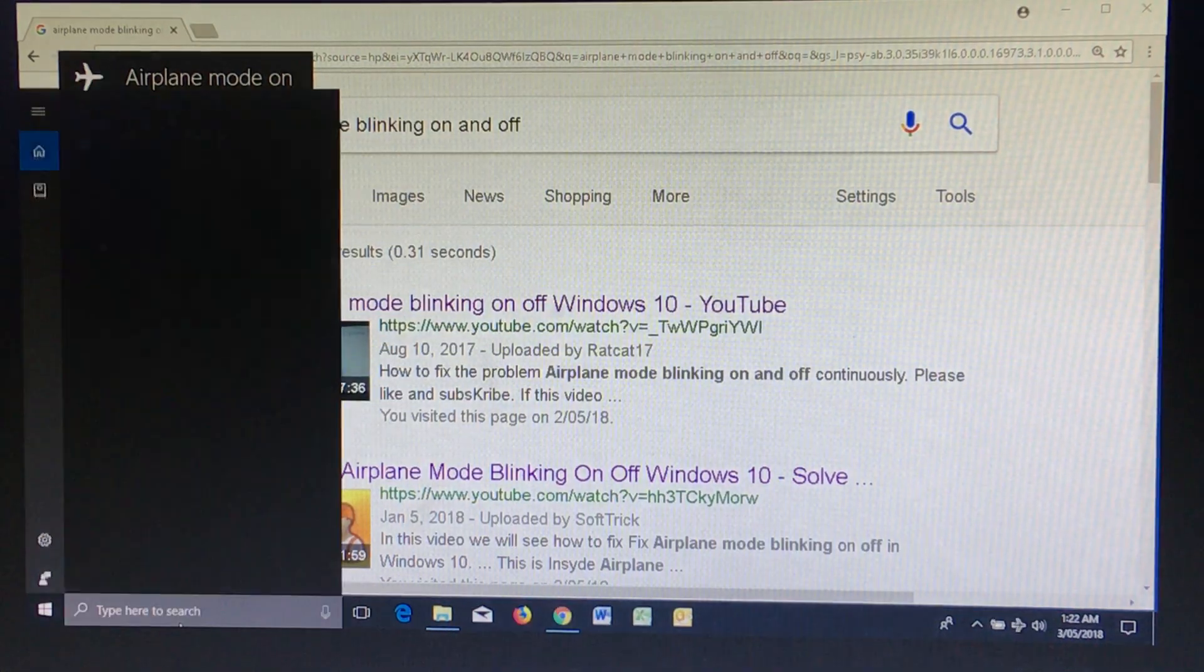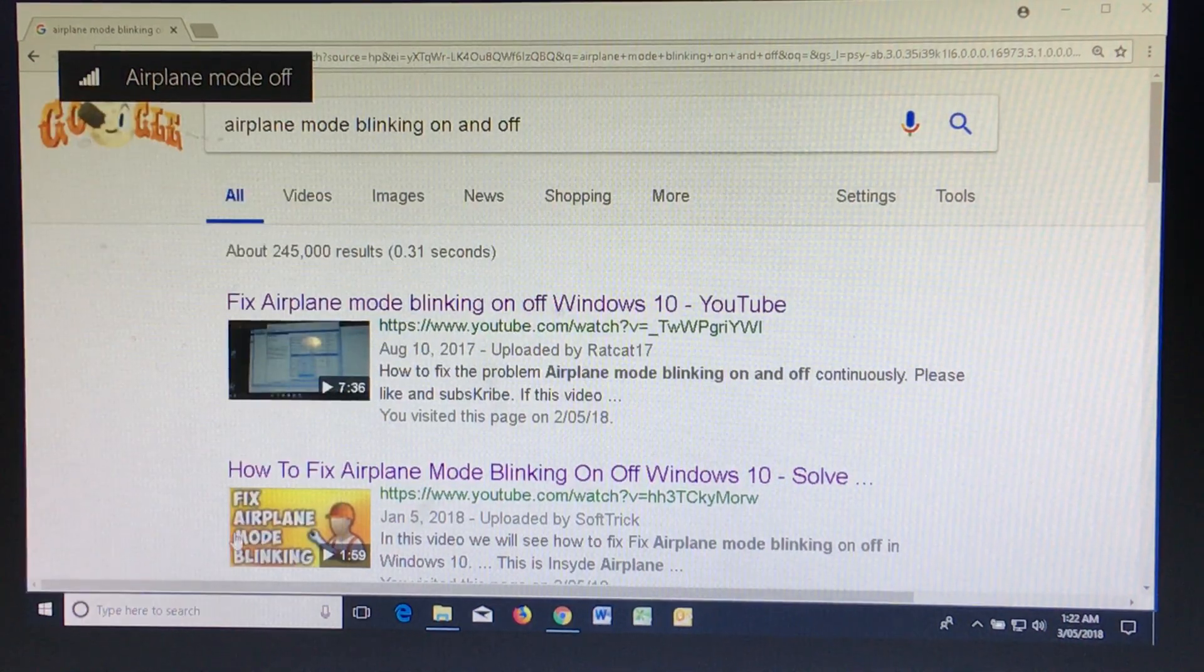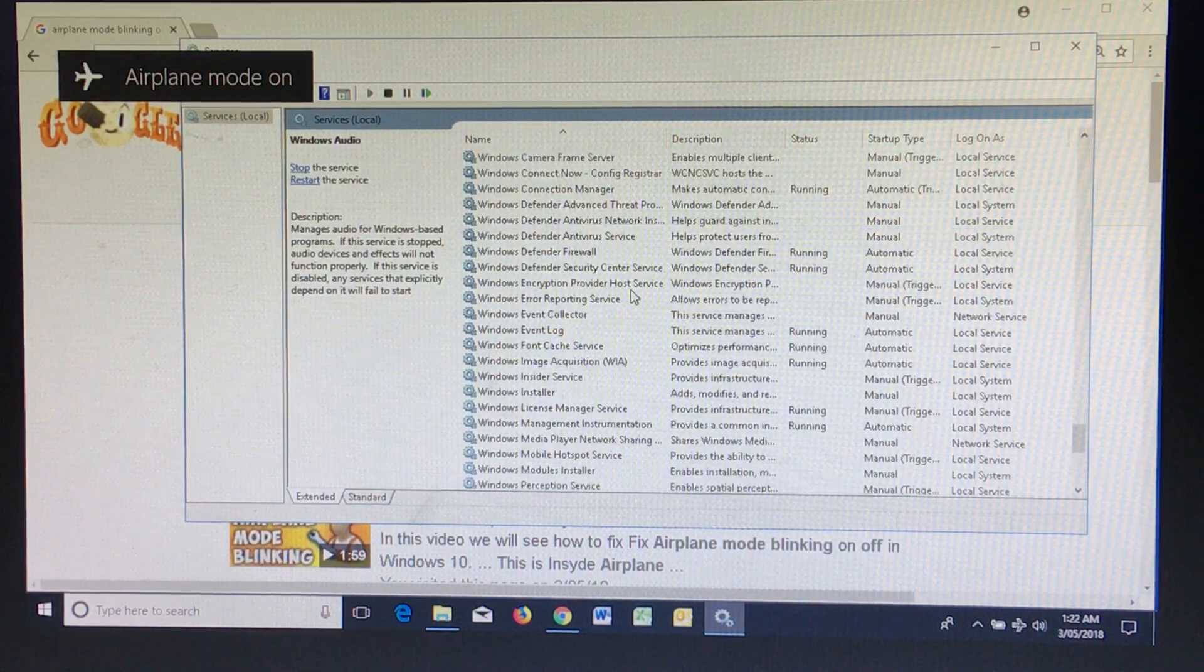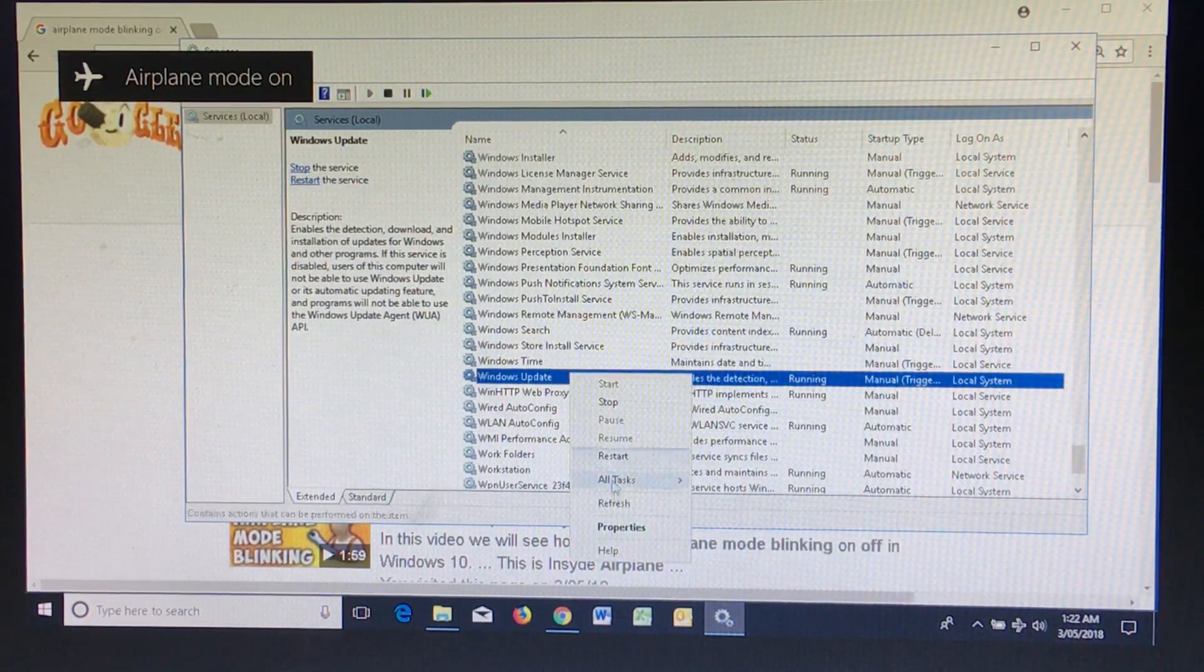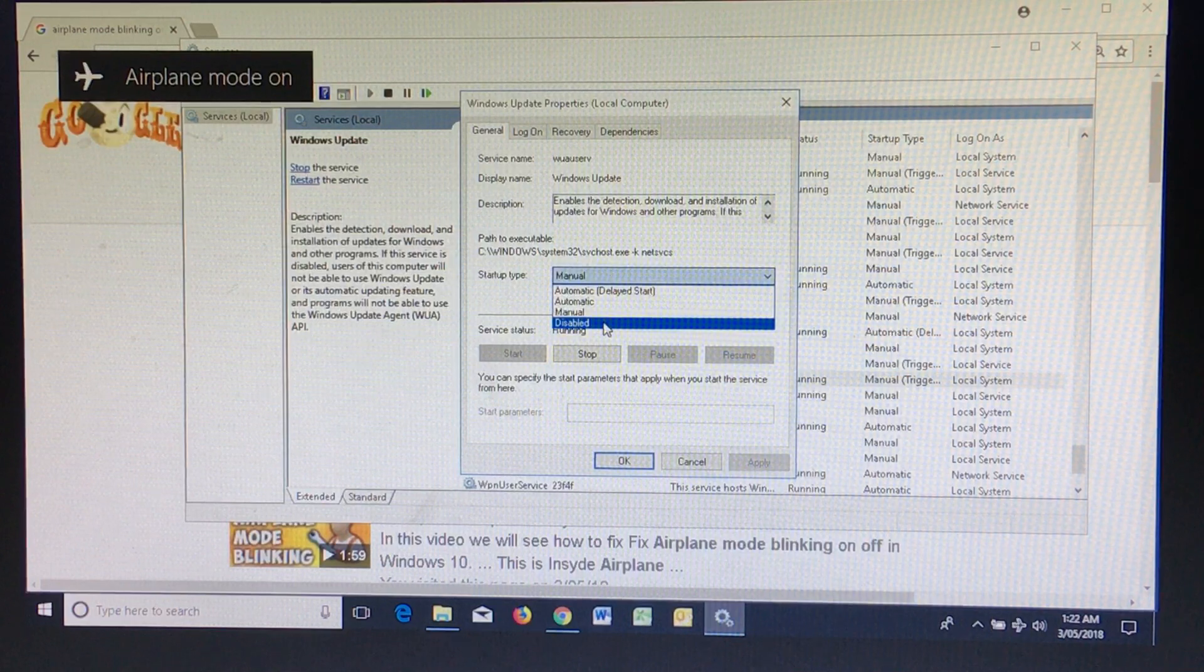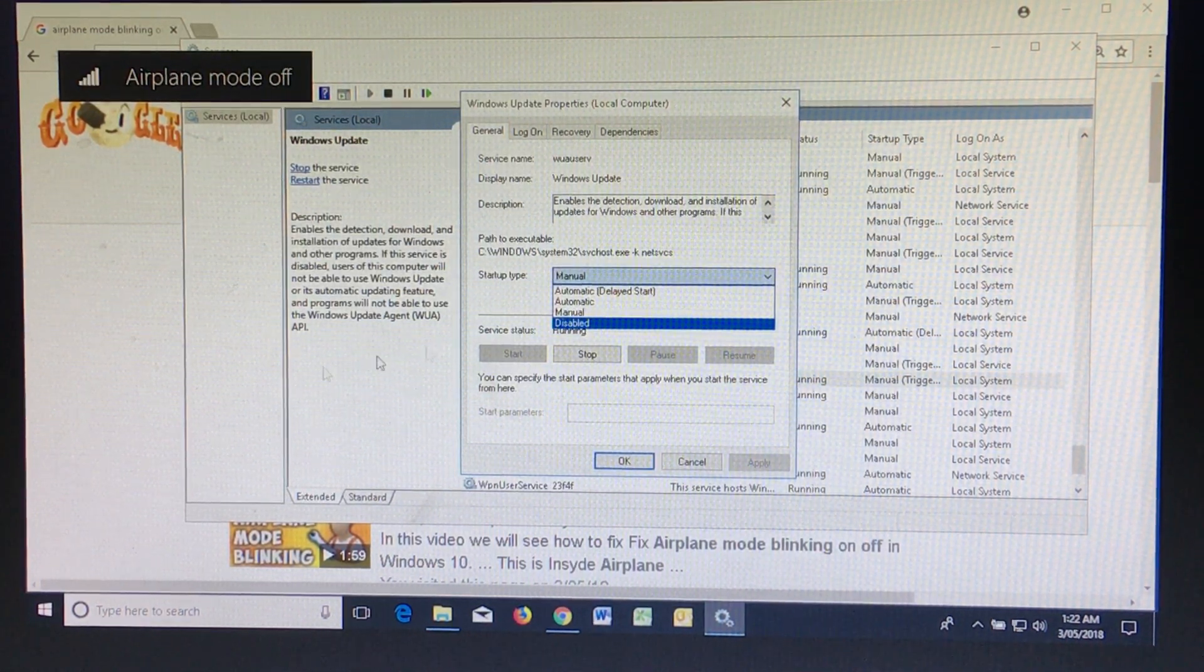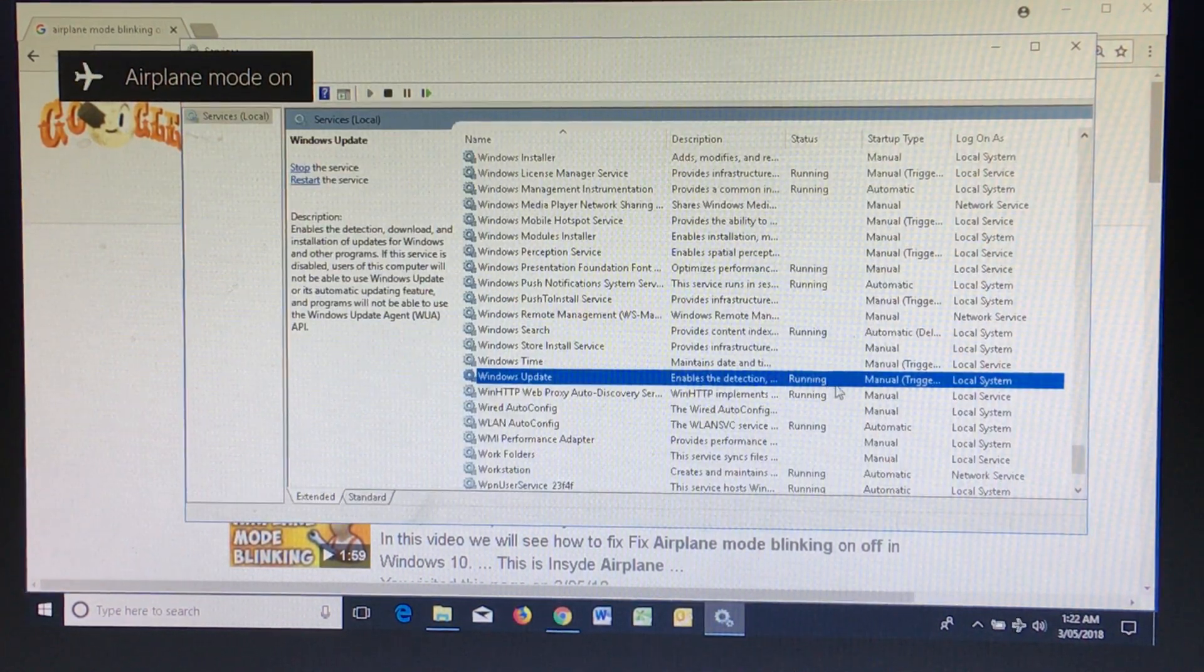Now Windows Update, when they tell you to disable this, it is crucial for your Windows to have updates. But the moment you go and enable it, your airplane mode comes back on, especially if you follow these instructions. So I leave these running.